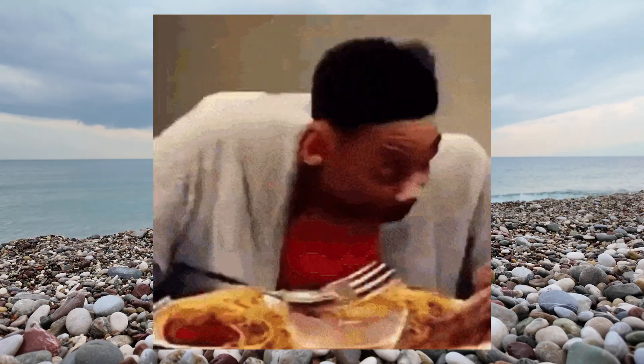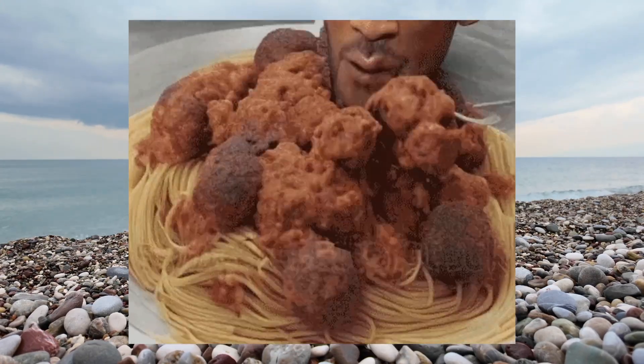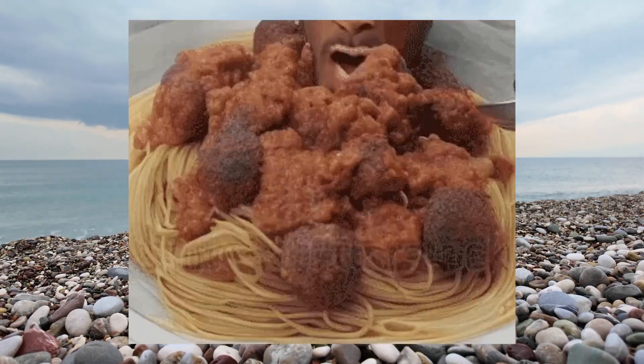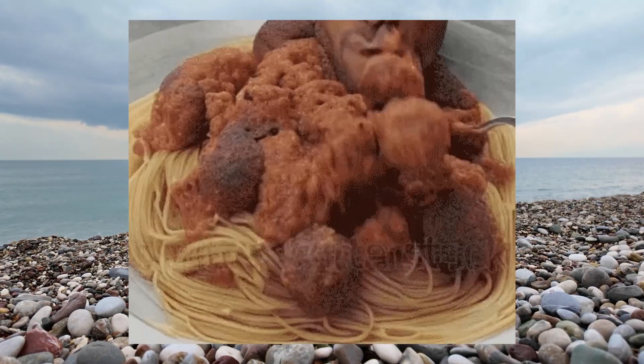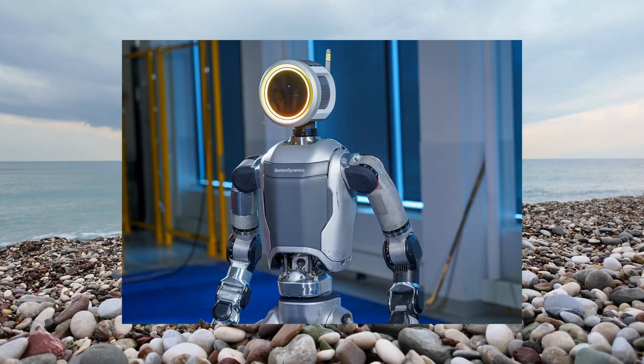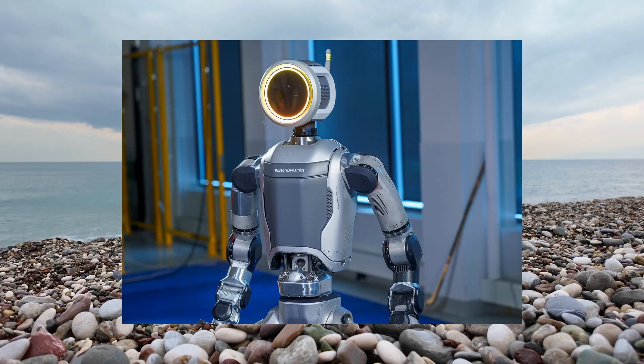Apparently, we need machines to write our essays, paint our pictures, and even talk to us. I bet the next thing is AI making breakfasts. Well, that's also in development.